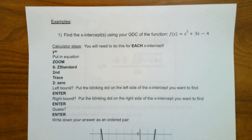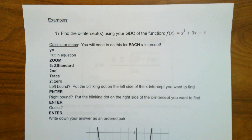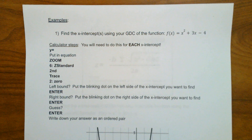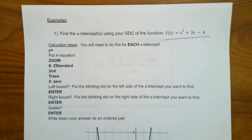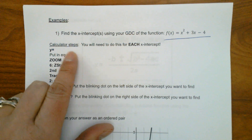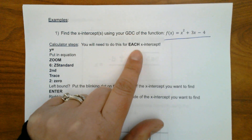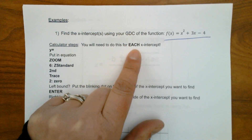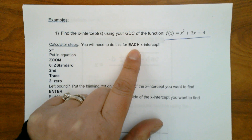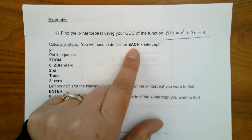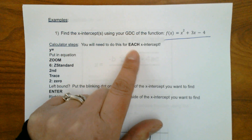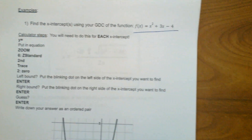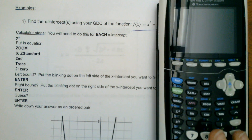Here are your directions for the graphing calculator. We're going to be finding the x-intercepts of this function using our GDC — graphical display calculator. When you use these steps, you'll have to do a part for each x-intercept. So if we have two x-intercepts, we'd have to do this twice. If we had none, we don't have to do it at all. So take out your graphing calculator and turn it on.